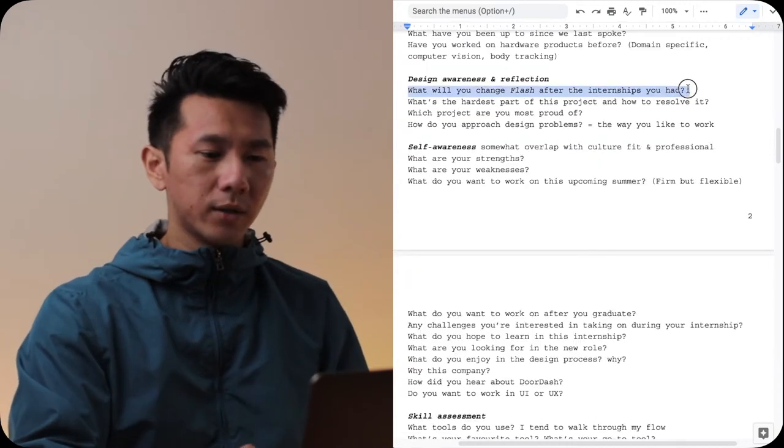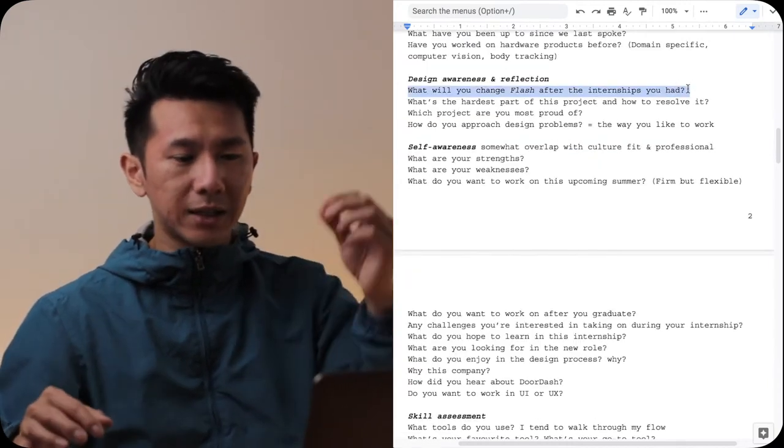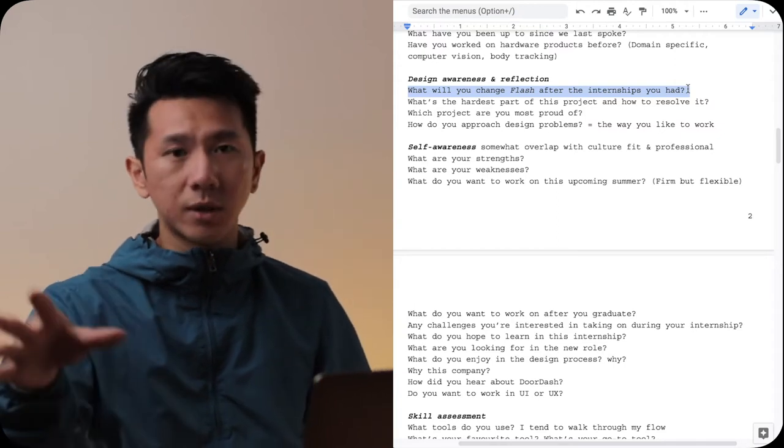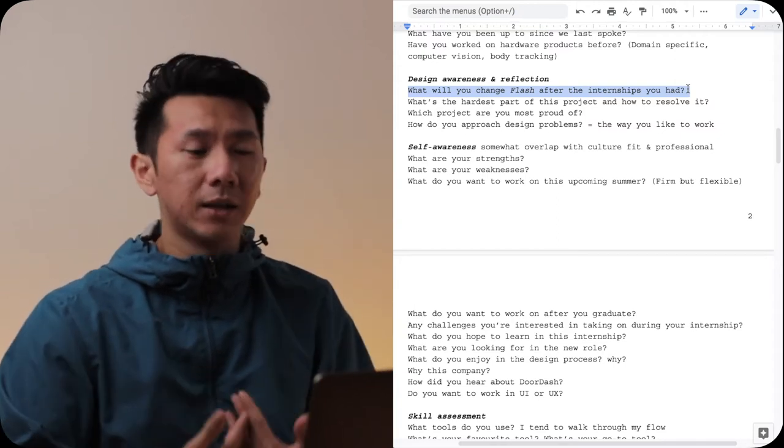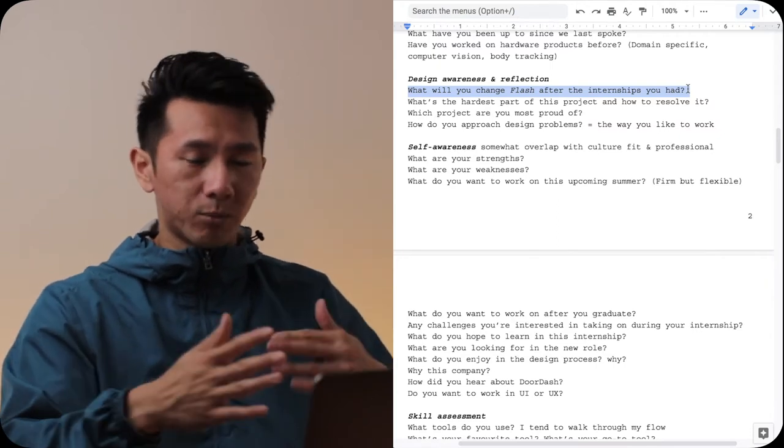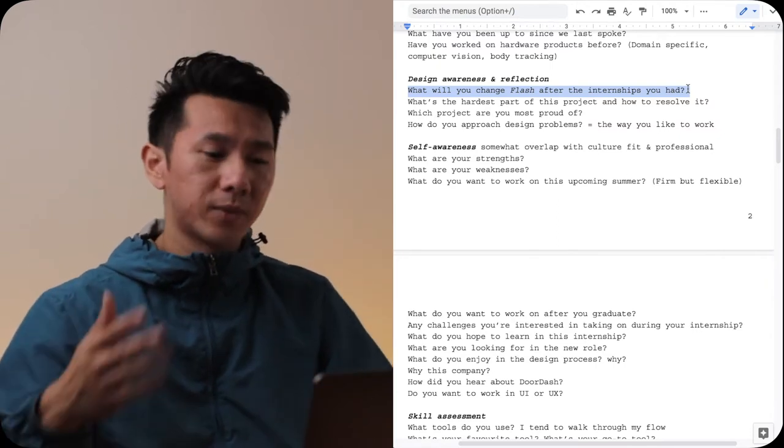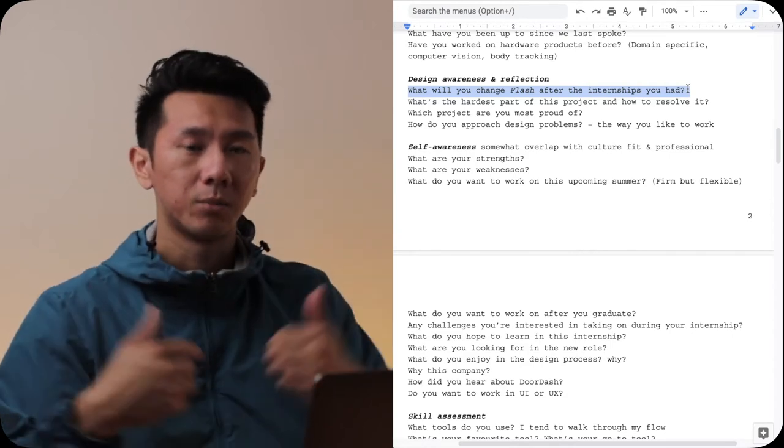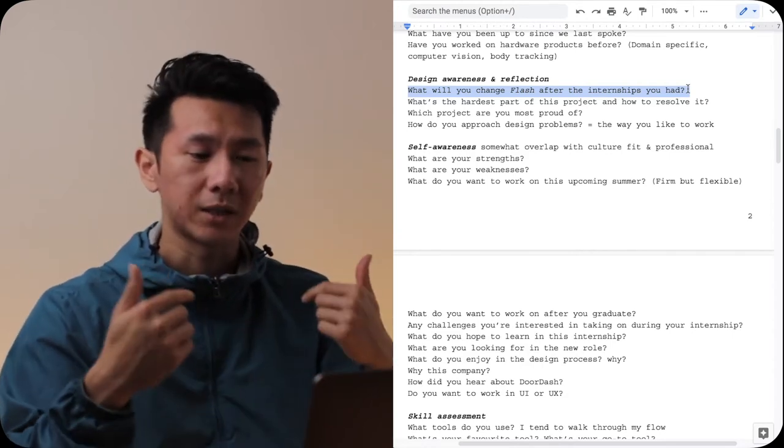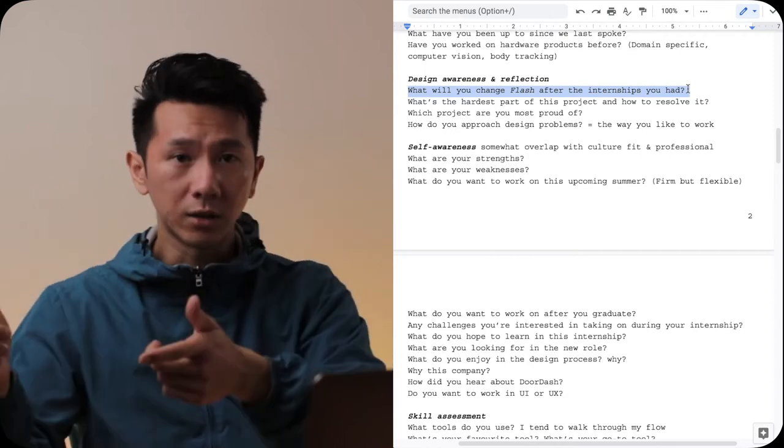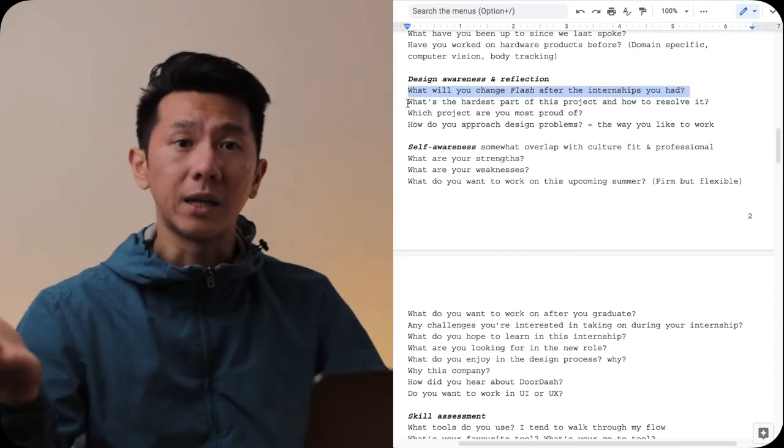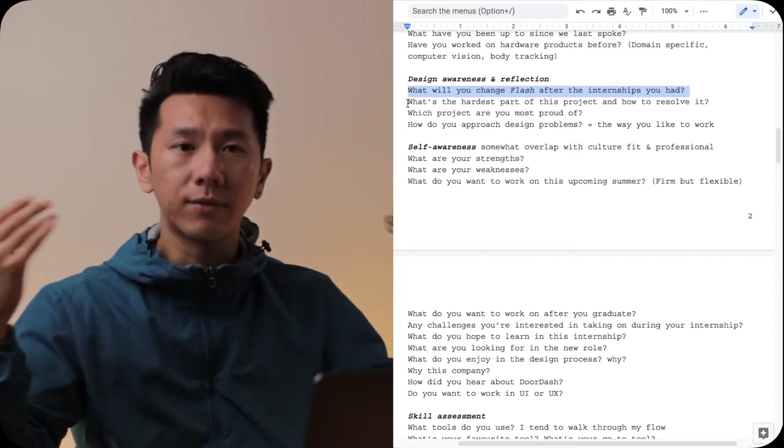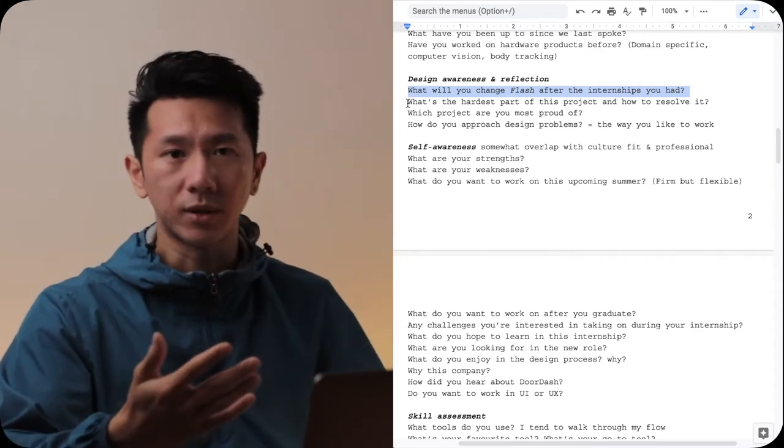One example being, what would you change about Flash after the internships that you had? So just some context here, Flash is a project I did in my undergrad year. After Flash, I had a few internships. That's why these questions came in. They want to see me reflect on my project to see if there's anything I want to improve from things I learned from the internships. Because like I said before, design never ends. You should always have thoughts to improve your existing design or your past projects.